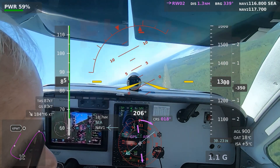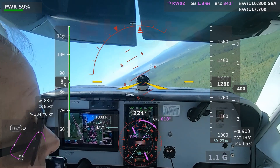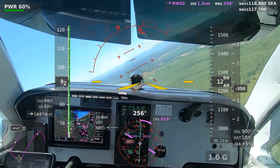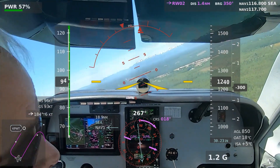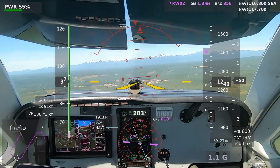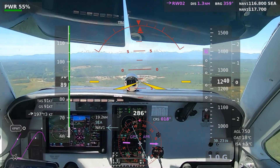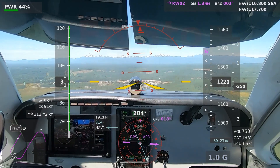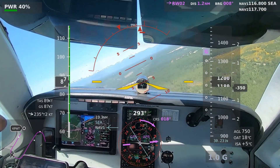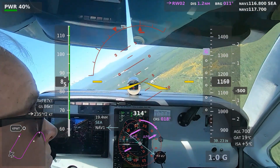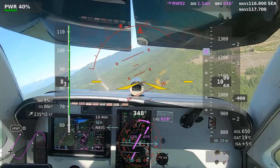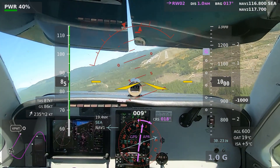Bremerton traffic, Bonanza 46 Foxtrot, turning right base runway 02, full stop, Bremerton. Bremerton traffic, Cessna 480 Gulf, back downwind, runway 2, short approach, Bremerton. Bremerton traffic, Bonanza 46 Foxtrot, turning final runway 02, full stop, Bremerton.